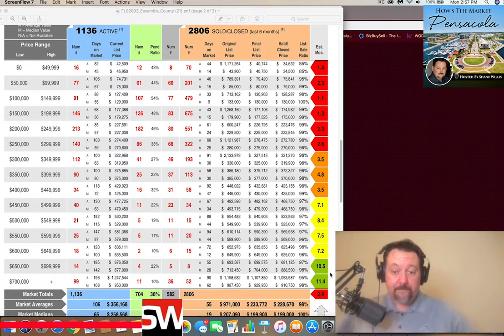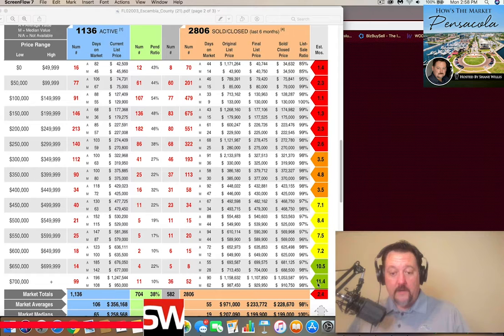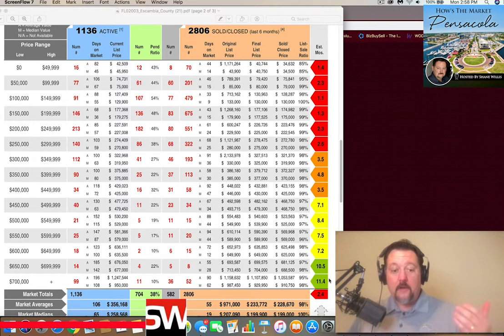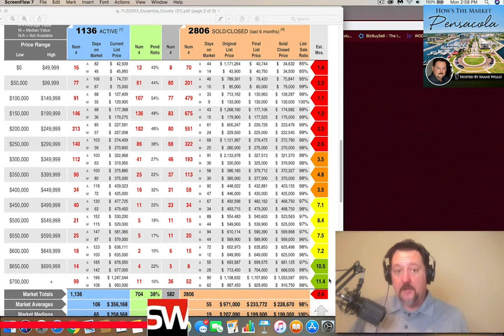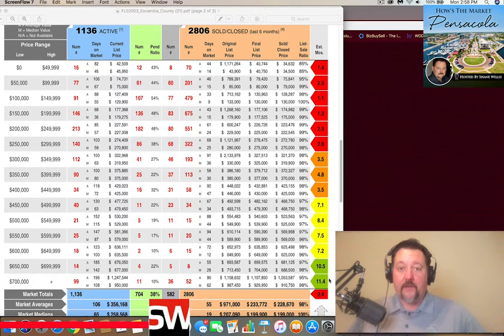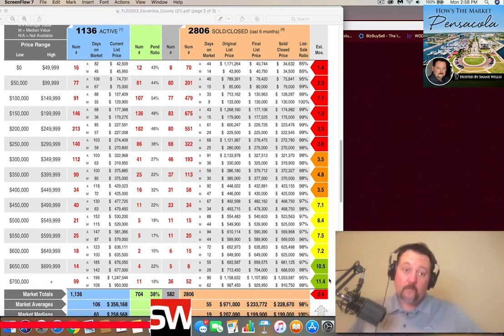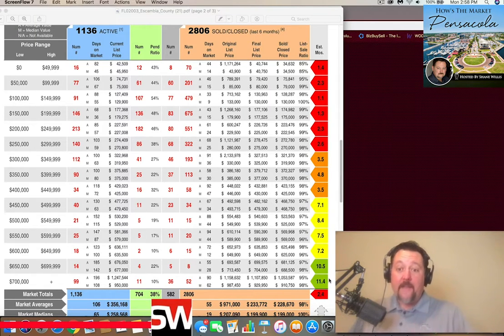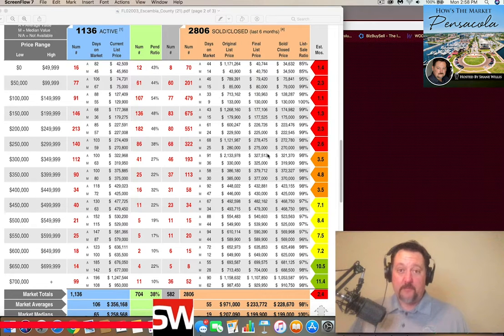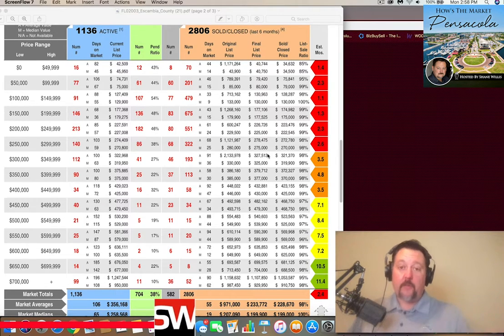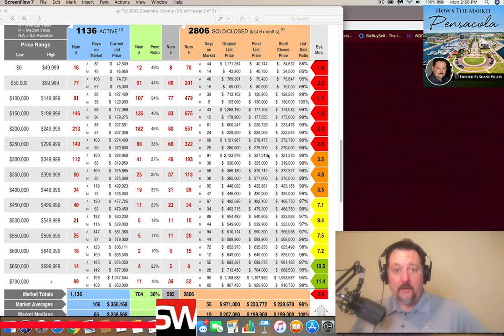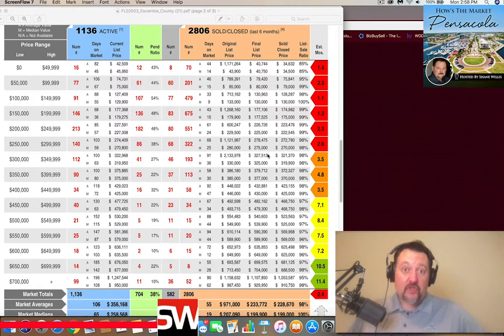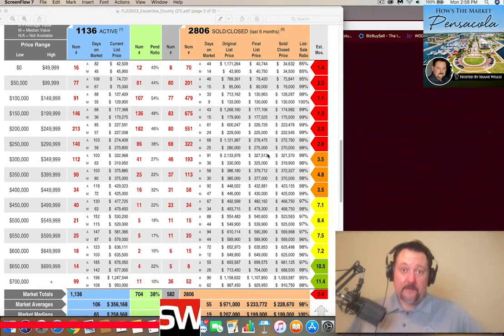But even those have come down. You notice these used to be over a year in both of these. $700,000 plus is actually under a year. Some of it is actually under contract. Some of it is people are starting to pull stuff off of the market. Now that's going to be affecting all of these price points. You're seeing stuff come off the market. They're going, you know what? I'll just do it in the spring.